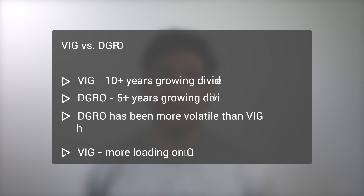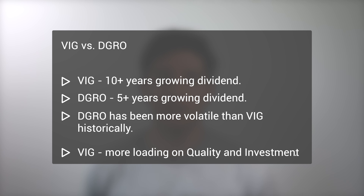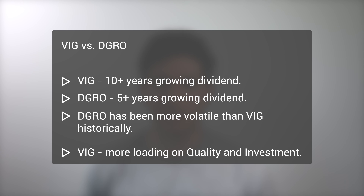While we're at it, we can compare Vanguard's VIG to the iShares Core Dividend Growth ETF, DGRO. They are very similar. The only real difference is that VIG has a dividend growth requirement of 10 consecutive years, while DGRO requires only 5 consecutive years. As such, we would expect DGRO to be slightly more volatile than VIG, and indeed it has been since inception.